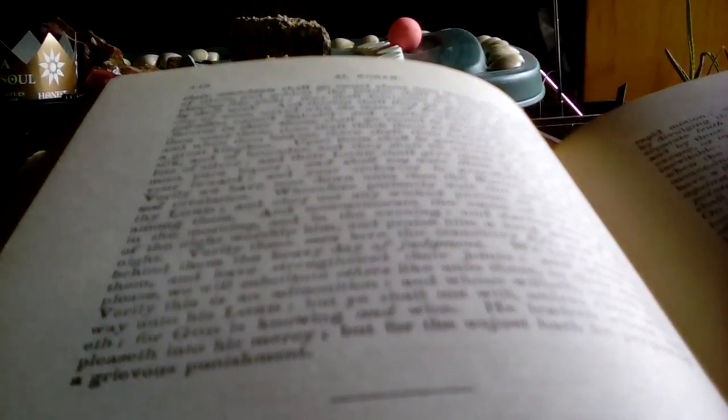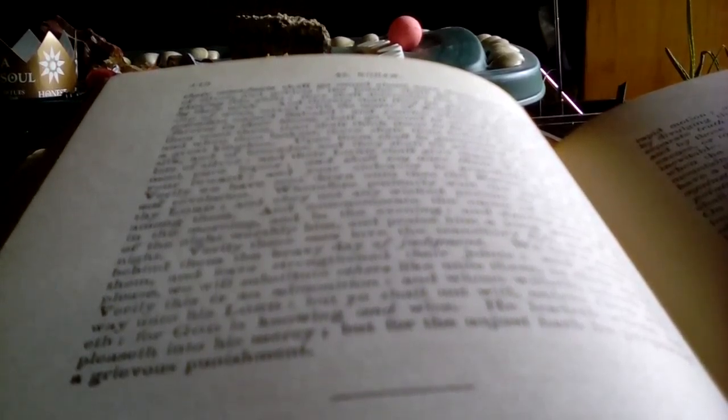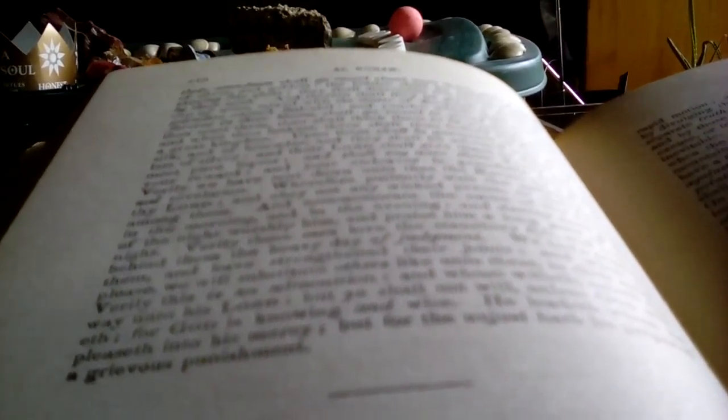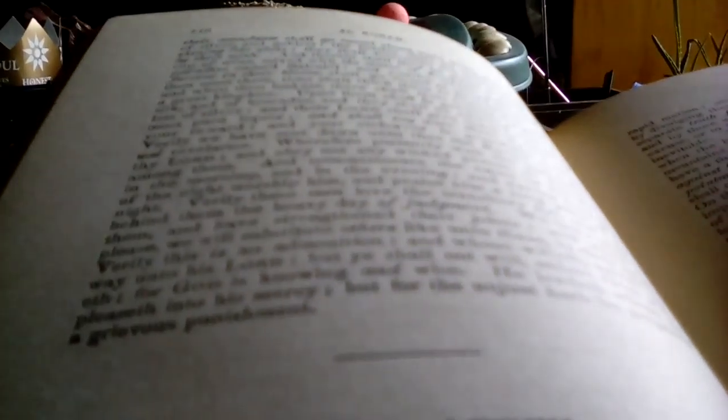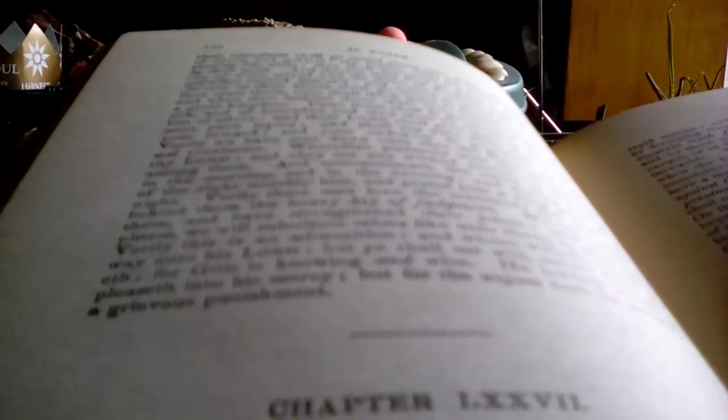Verily these men love the transitory life, and leave behind them the heavy day. And we have created them, and we have strengthened their joints. When we please, we will substitute like unto them in their stead. Verily this is an admonition, and whoso willeth taketh the way unto his Lord. But ye shall not will, unless God willeth. For God is knowing and wise. He leadeth whom he pleaseth into his mercy. But for the unjust, he hath prepared a grievous punishment.